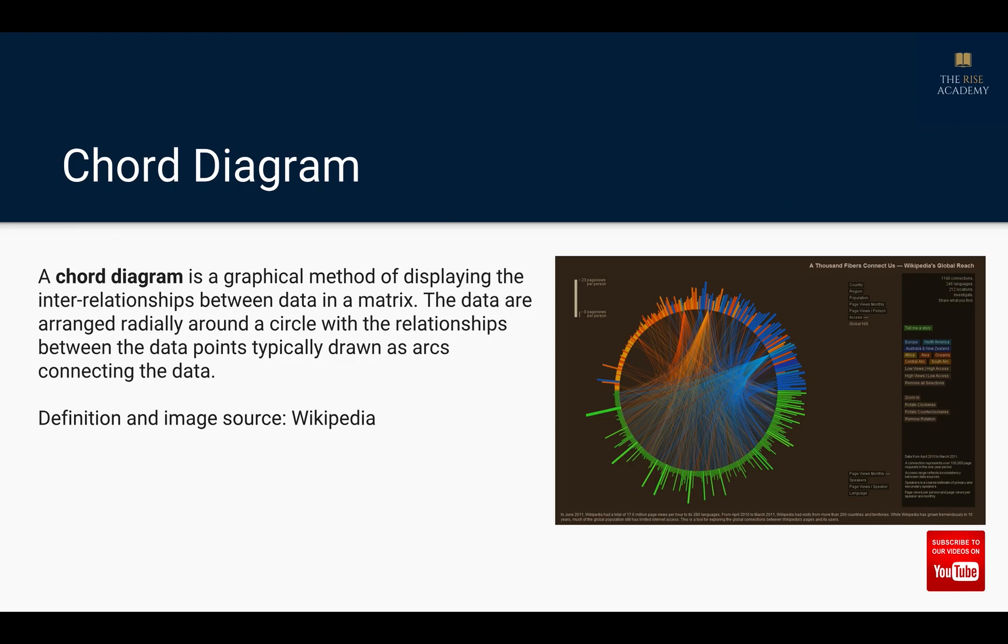A chord diagram is a graphical method of displaying the interrelationships between data in a matrix. The data are arranged radially around a circle with the interrelationships between the data points typically drawn as arcs connecting the data.